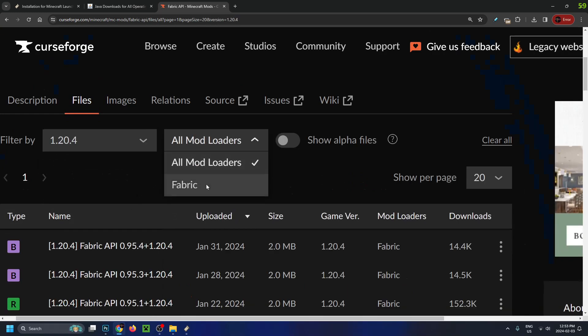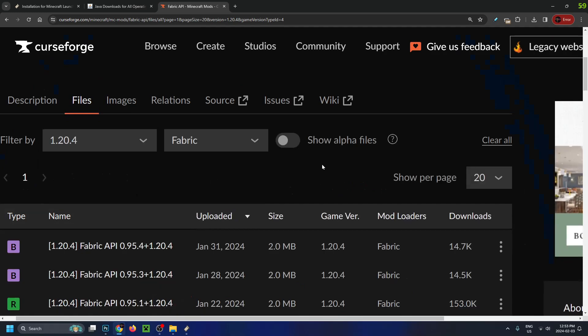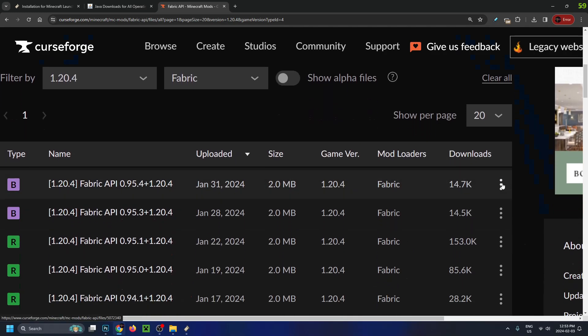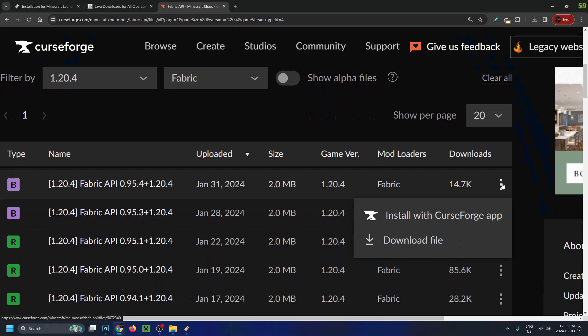For the mod loaders, go to Fabric, then download the top one. To do this, go to the three dots, which will give us a download file. Select that.